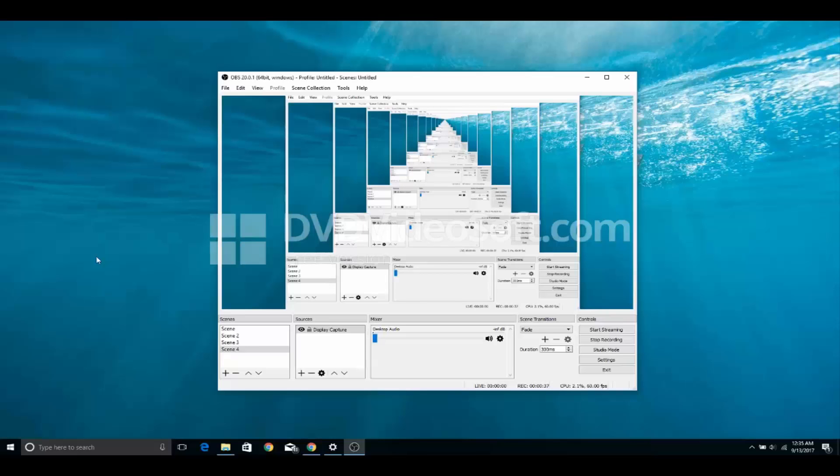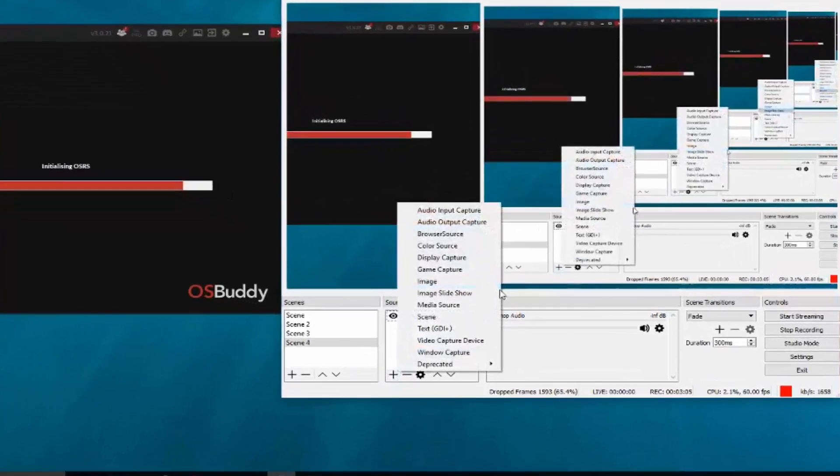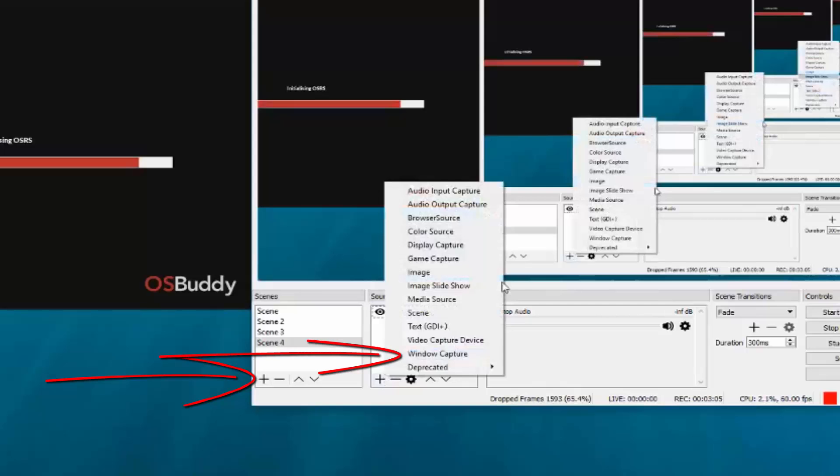The first step is to download the program. The link will be in the description. And you want to install the program. So once you have installed the program, you want to open it up and then click on the settings that I'm clicking on.